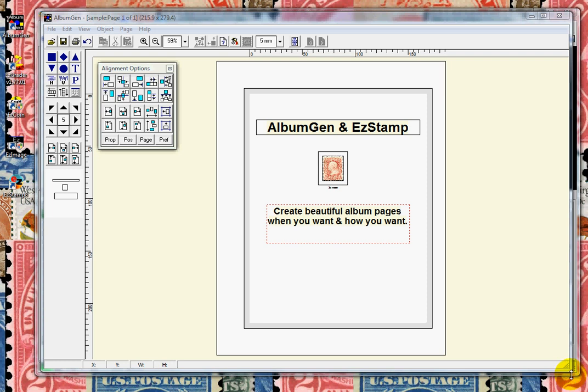We will be demonstrating the powerful link between AlbumGen and EasyStamp, allowing you to create quality albums and pages for your collections. There is no other product that can do what AlbumGen and EasyStamp can do together. For this demo, we will be using the USA version of EasyStamp and AlbumGen version 2.0.